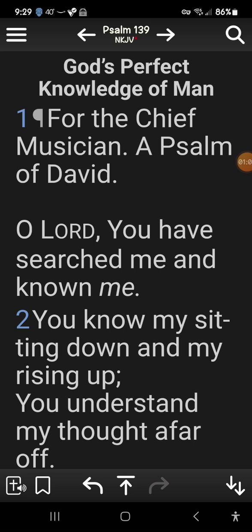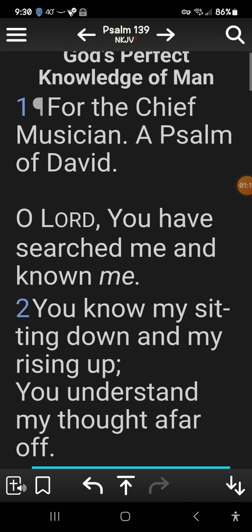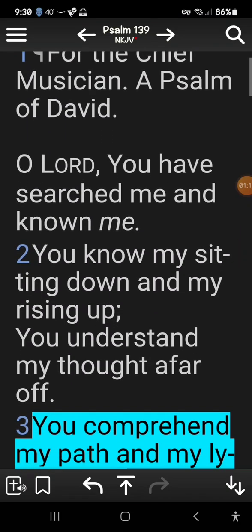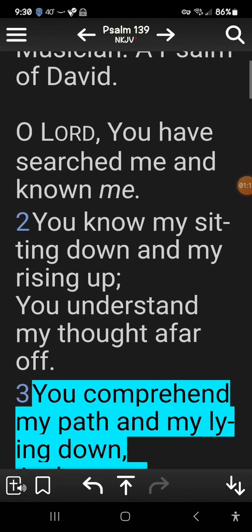The first thing I'm going to show you is on the bottom right you'll see two down arrows. If you tap that, your scriptures will scroll. If you tap it again, it will stop scrolling.